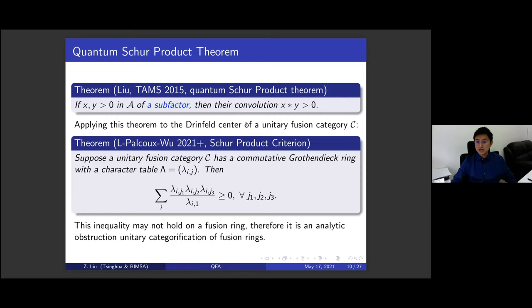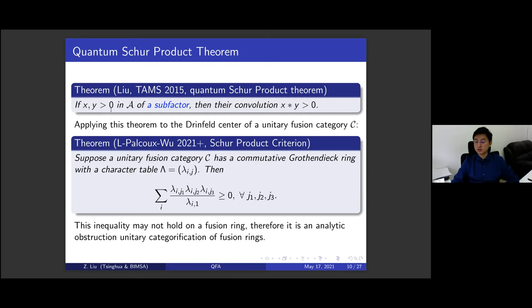In particular, we have a simpler inequality: the quantum Young's inequality for positive operators with p, q, r such that 1/p + 1/q = 1/r + 1, which reduces to the quantum Schur product theorem. In short, if we take two positive operators in the A-algebra, their convolution is still positive. This was first proved for subfactors, and for special subfactors it reduces to the classical Schur product theorem: the Hadamard product of two positive matrices is still positive.